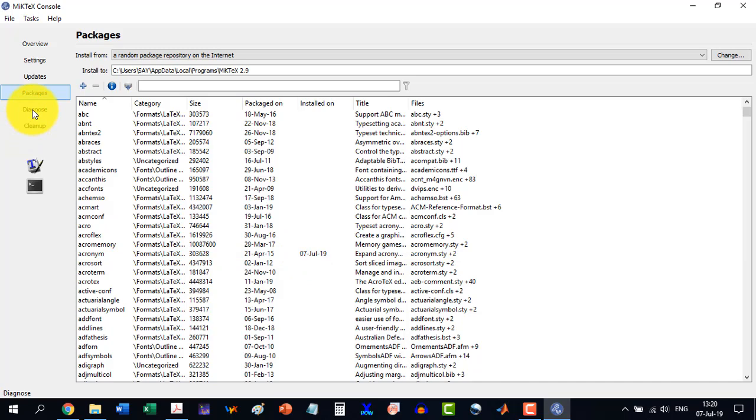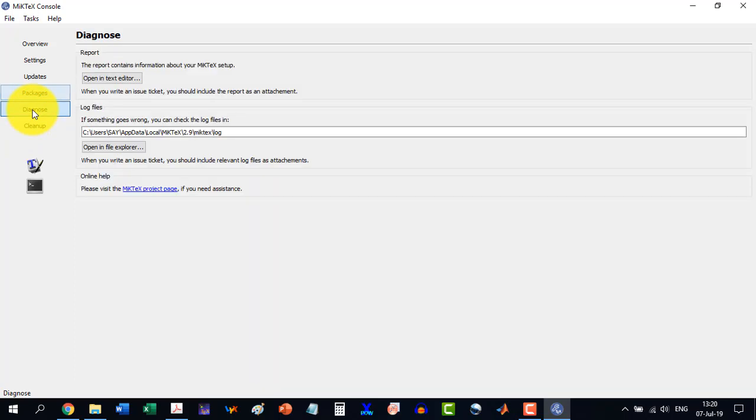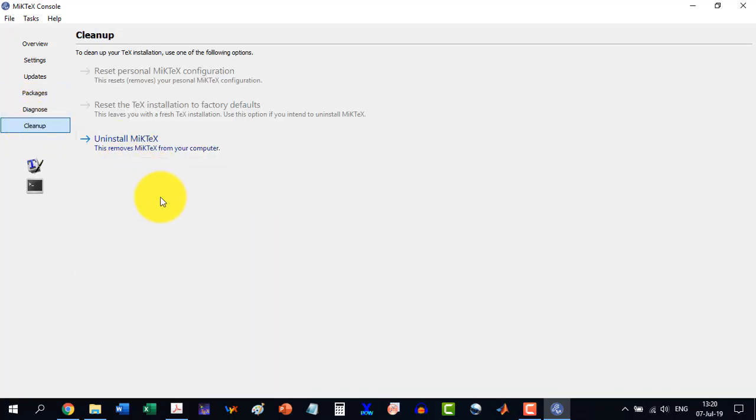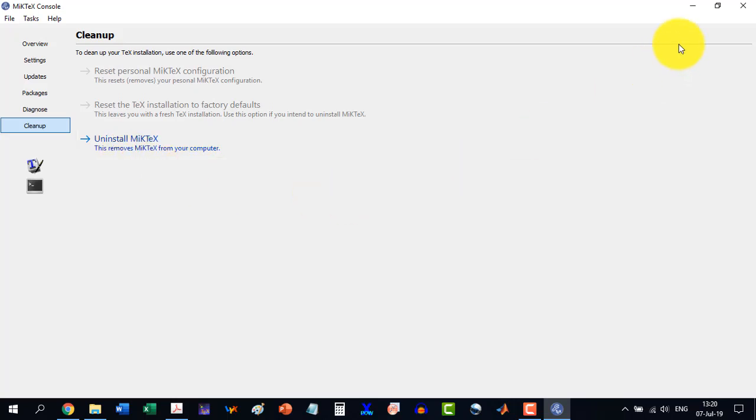Then we are having the diagnose, nothing to change here. The cleanup, this is for the uninstallation of the MiKTeX. So these were the steps to do post installation in MiKTeX console or MiKTeX admin.